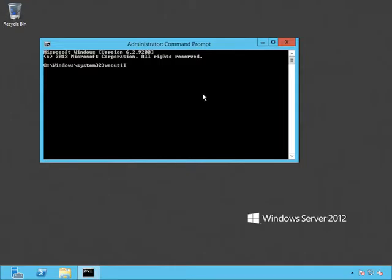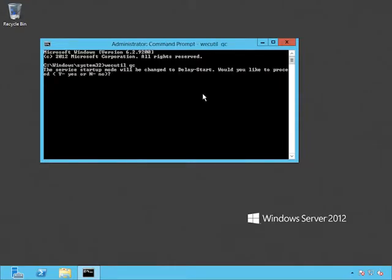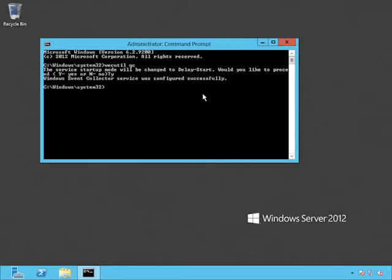So on my forwarding computer here, I'm going to run the command WinRM quick config. This is a command that's really important to memorize. So I would keep my eye out for it. WinRM quick config is the command you run to configure a computer to forward events. And you can see here WinRM is telling me that it's already set up for remote management. If it weren't, then it would have walked me through the process of configuring it. Now let's pop over to our collecting computer running Windows Server 2012.